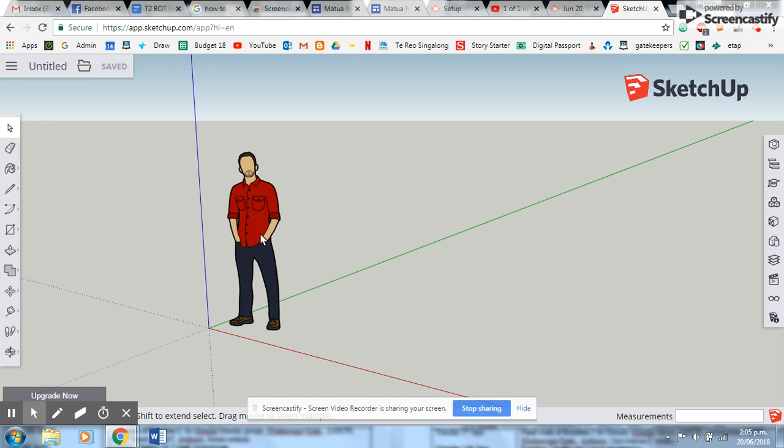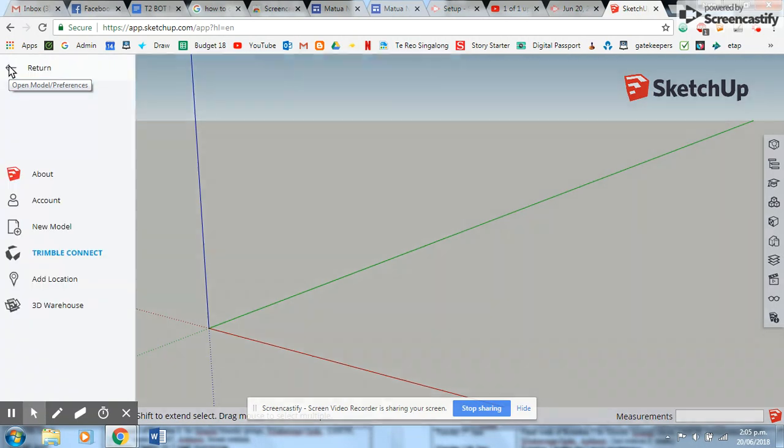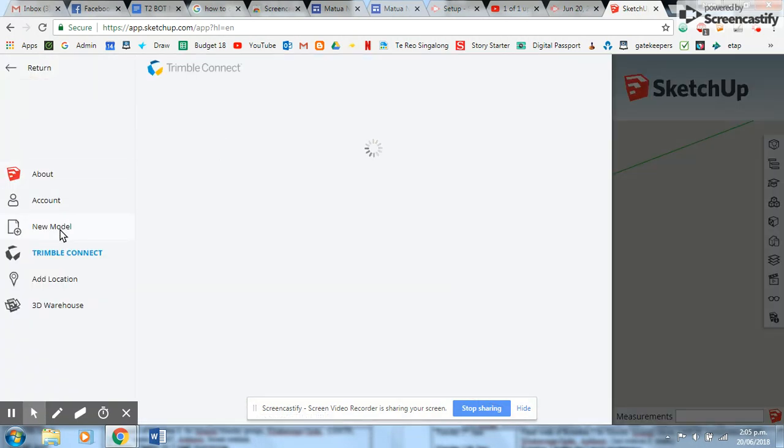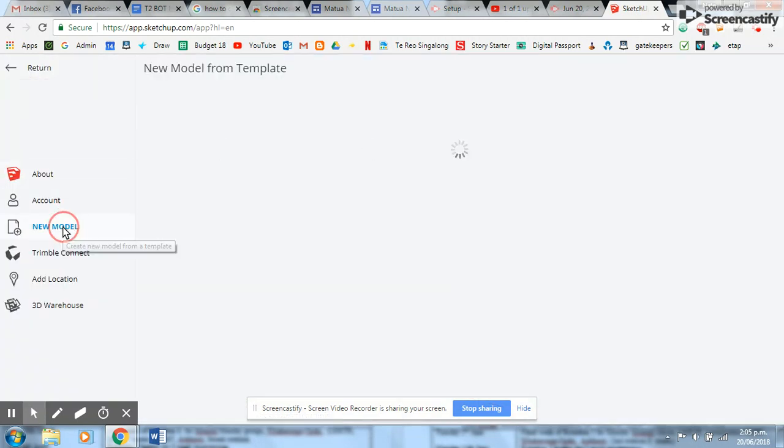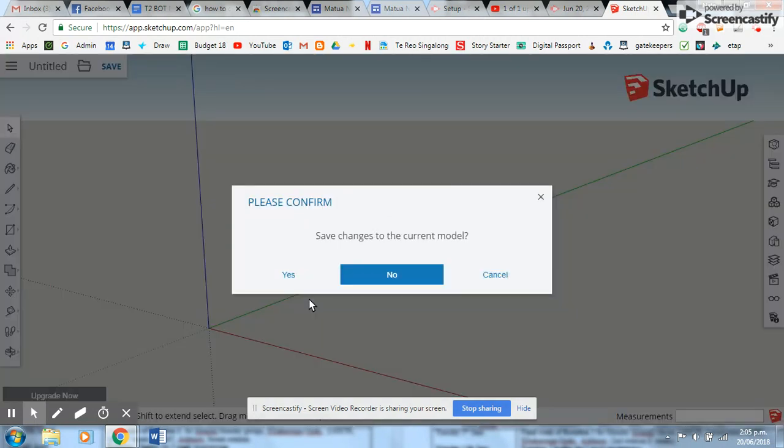So here we go, I'm going to show you how to do a label on Google SketchUp. First of all, delete the man, and then you've got to make sure that you're working in the right dimensions. So we've got to click on millimeters because we're making a small label. I don't want to make any changes to this model, so I'm going to go no. That's going to take me to a new template.